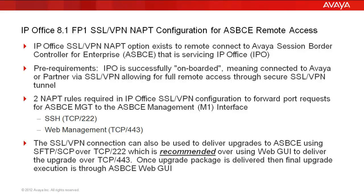You'll see in our demonstration that we're going to configure two NAT rules, which are required in the IP Office SSL VPN configuration to forward port requests for ASBCE management to the Avaya Session Border Controller for Enterprise Management interface, otherwise known as the M1 interface. We're going to forward SSH requests over TCP 222 and web management requests over TCP 443.